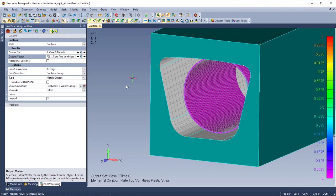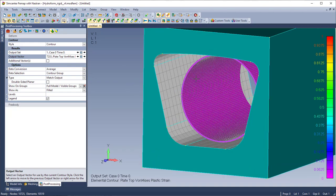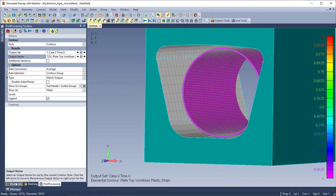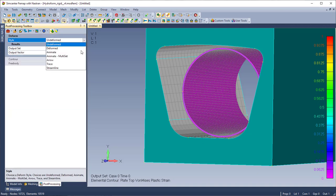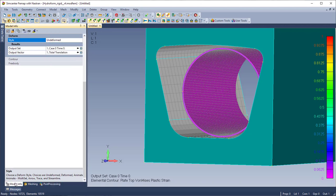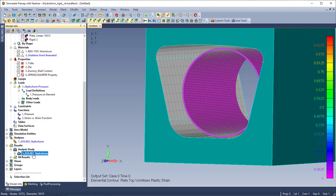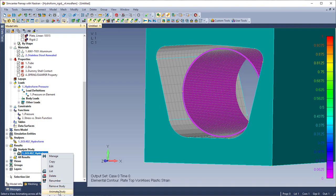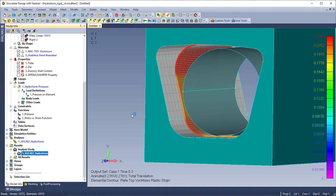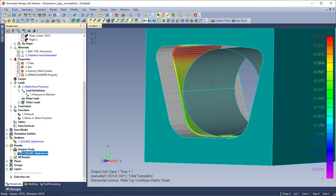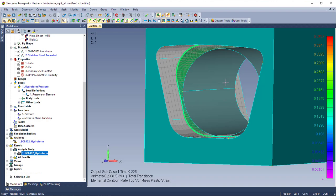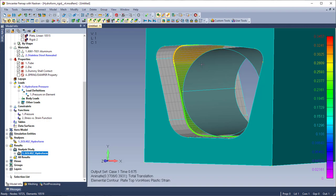So typically I would go into the deform options and this is where I would pick my multi set animate. But what's nice about 401 and 402 is these analyses are grouped into analysis studies. So what I can do is right click and do animate study and that's a real slick way of kind of on the fly animating what happened in my simulation.